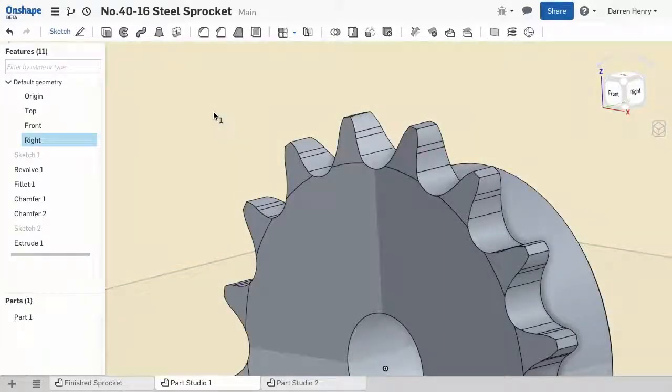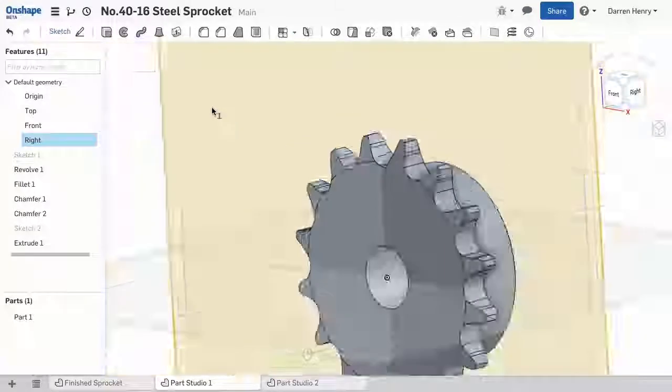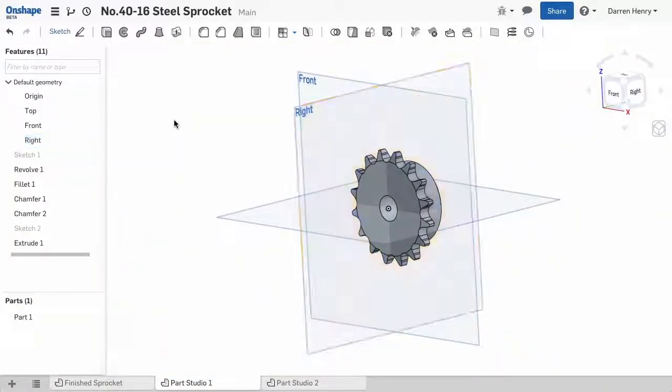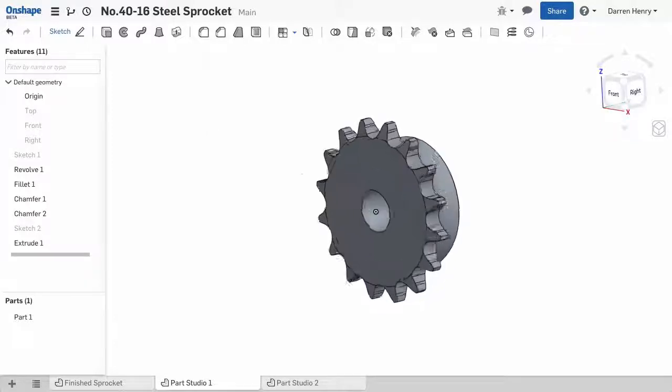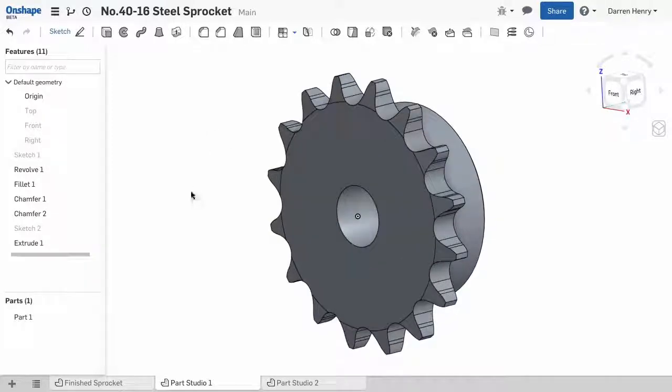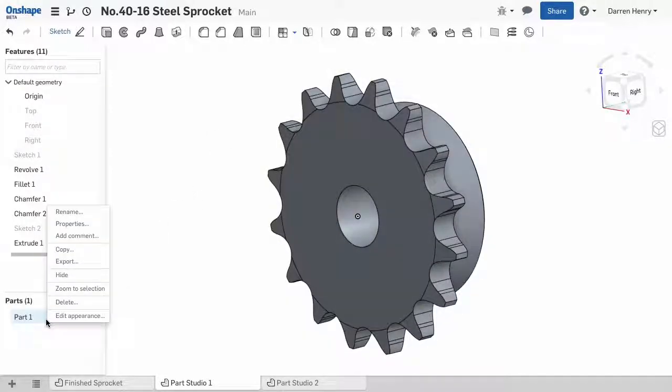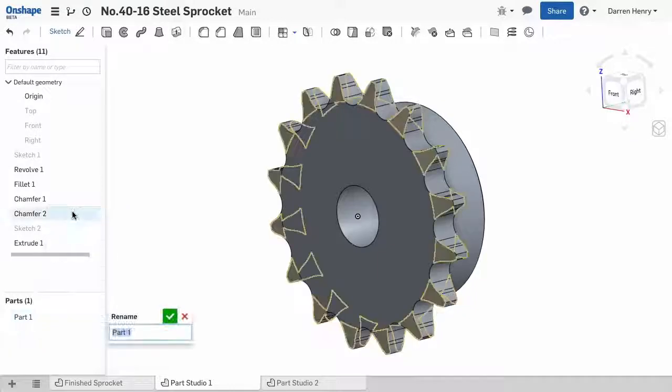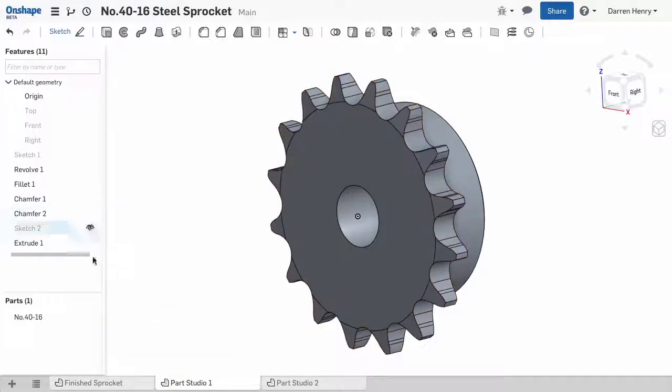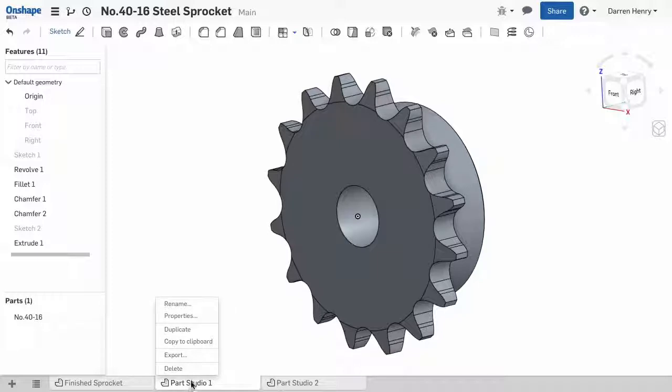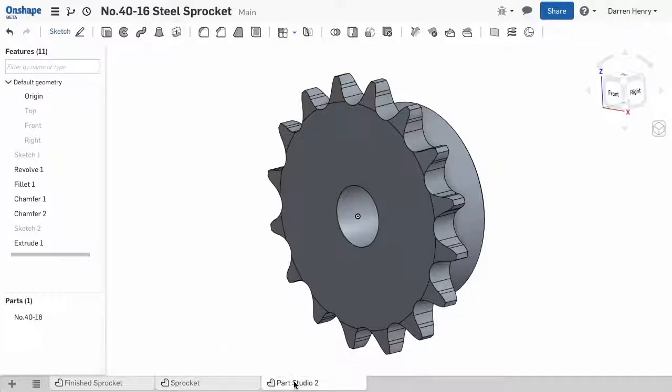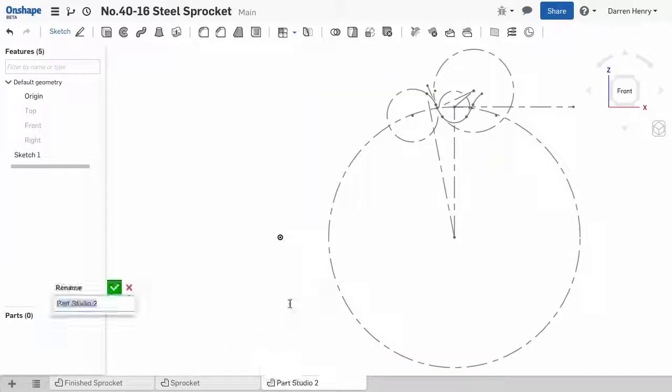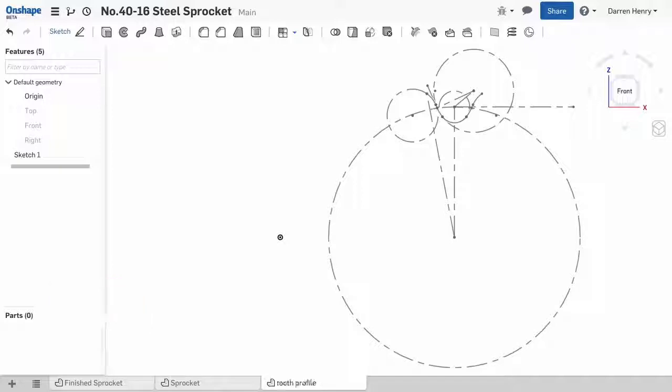A few housekeeping operations will make my sprocket usable by others. First, I'll rename the part. I do this by accessing the right mouse button menu over the part name on the left. I can also rename the tab with a similar action. I'll rename the Part Studio, which contains the master sketch. This sketch can be used by other people to build sprockets of other dimensions.